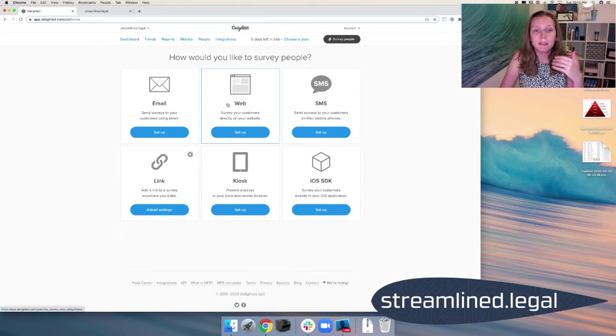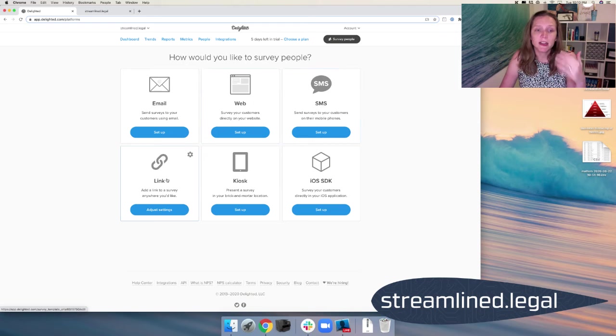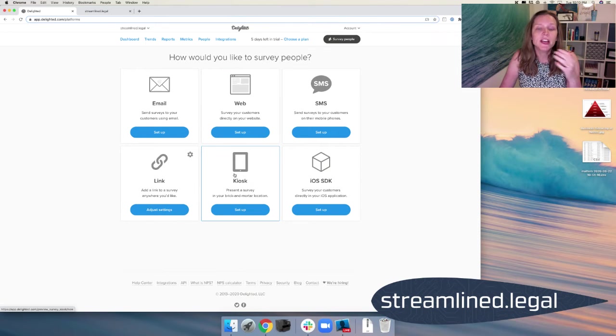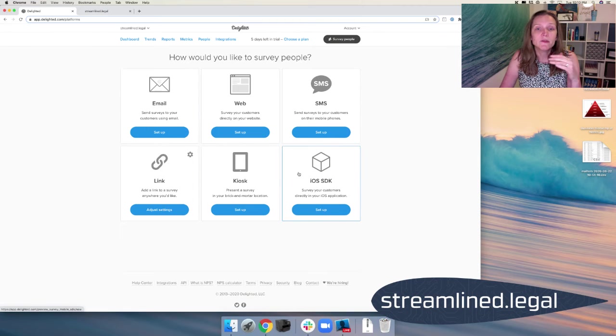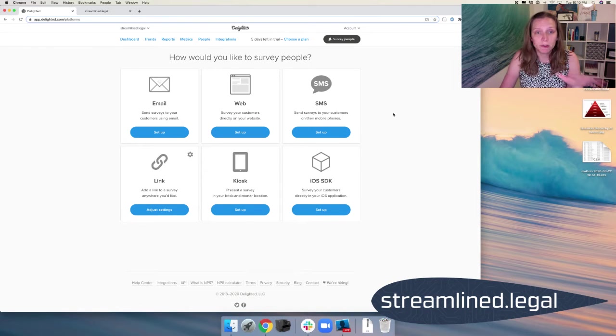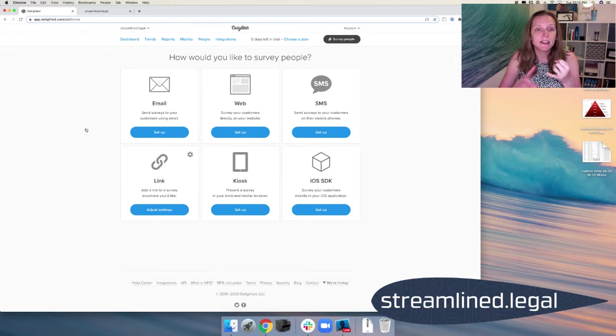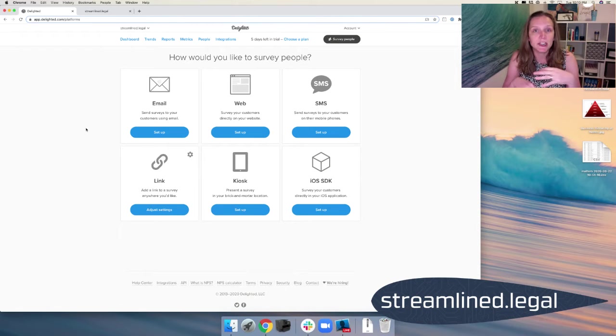And these are the different tools you can use through Delighted. You can use email, web, text, get a link to send out however you want, set up a kiosk in your physical location. There's a lot of different options. The free version, you have to pick one. And so we went ahead and just put links so that we can use that link in a text message, in an email, however we want to use it.